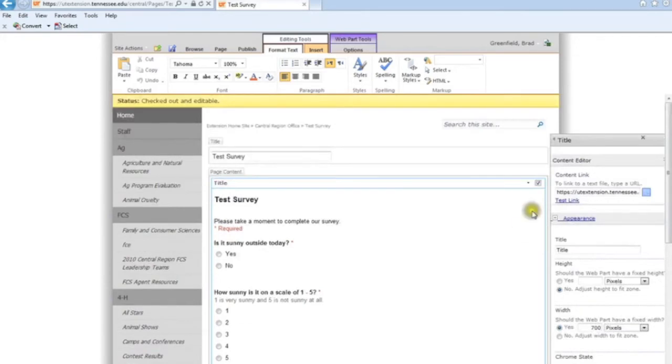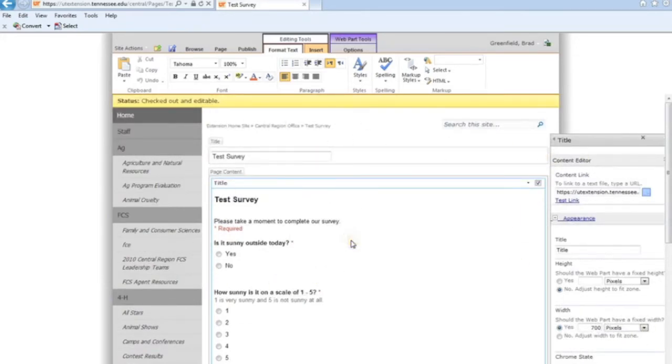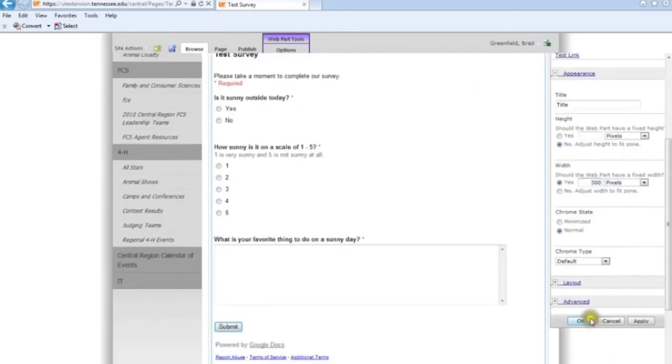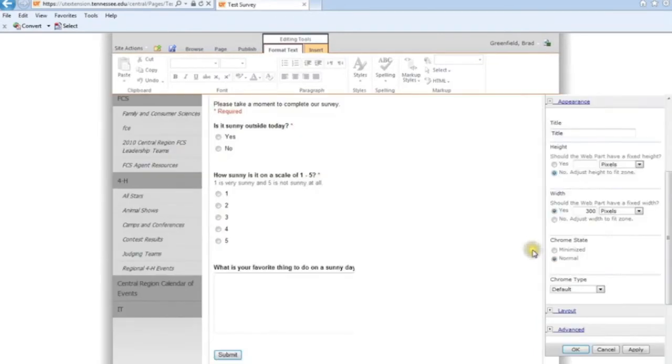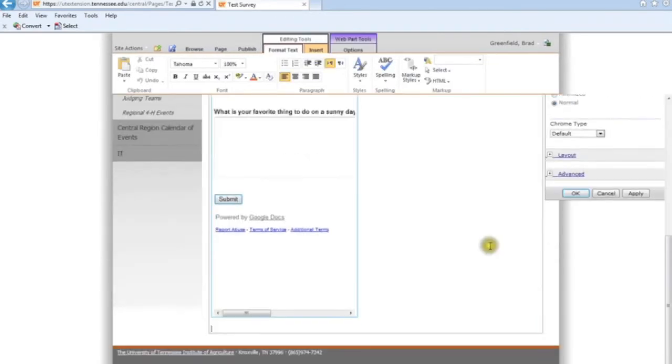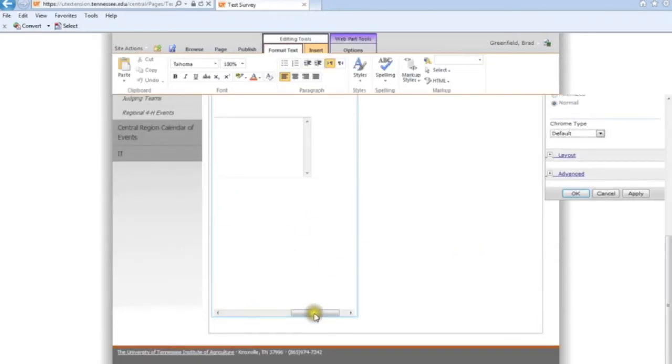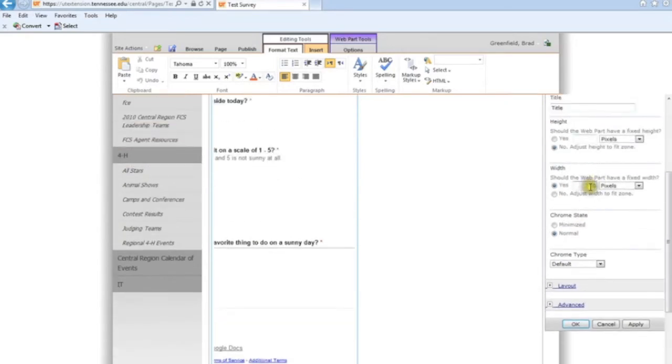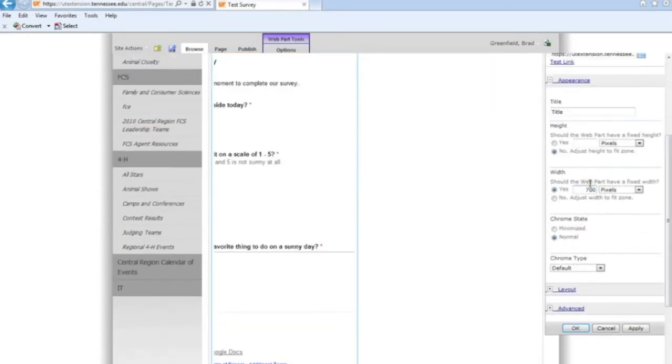What that did was that actually just set this window in here. It didn't really change the look of the survey. If I was to put, let's say 300 in there, then the web part actually becomes a lot more narrow. So the actual survey doesn't change, just the web part housing it. So I put in 700, and I was pretty happy with what we got there. So I'm going to go back to 700 and click Apply.